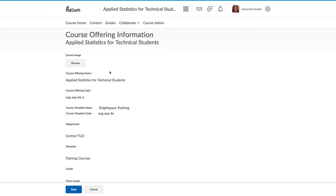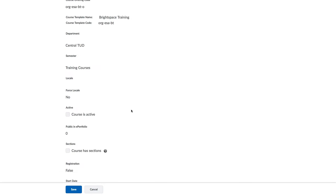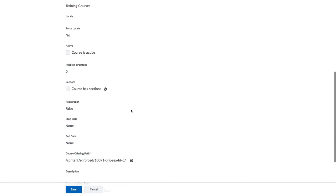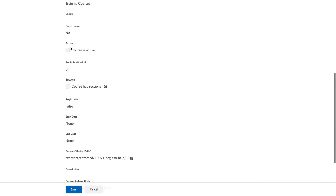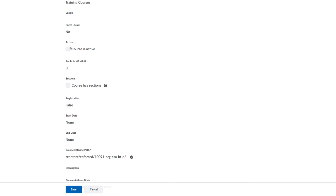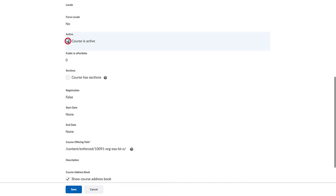Here you find, as you scroll down, the setting to set the course as active. Select the checkbox and save. Now students will be able to access your site.